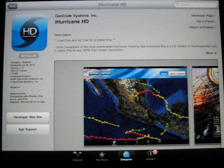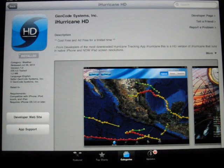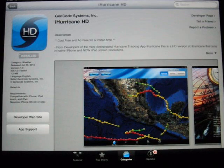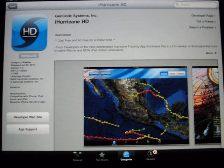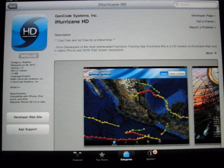For those that track hurricanes in the Gulf Coast, Atlantic, or even the Pacific, you might be interested in a program that was just recently released called i-Hurricane HD. It was designed for the iPad and what I plan to do in this short video is show you some of the features of the program. Right now there are no active storms, and I'm putting this video out for those that might be interested in grabbing it while it is cost free and ad free, as it says in the app store, for a limited time.